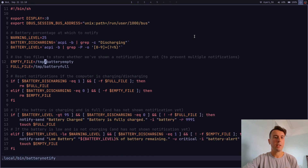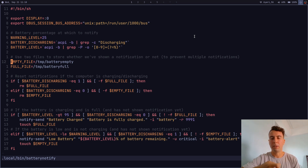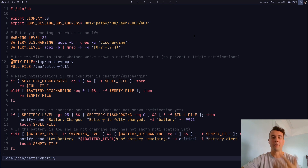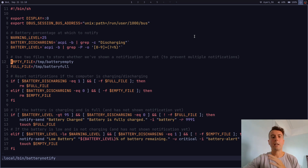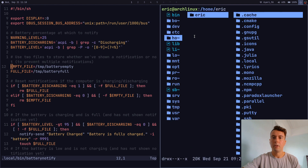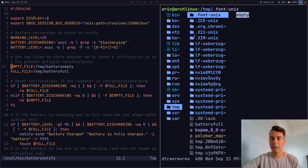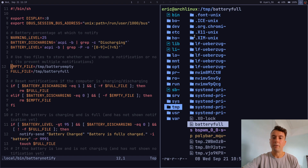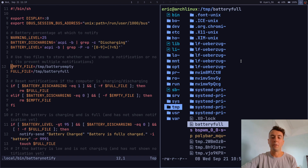One more nice thing: we can track whether we've already displayed a notification. You might think that since the script runs every five minutes, you'd get a 'battery full' notification every five minutes when the battery is full — which would be annoying. So I save the notification state using empty files in /tmp. Right now we can see there's a battery_full file in /tmp.